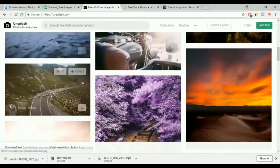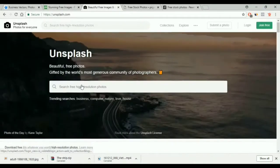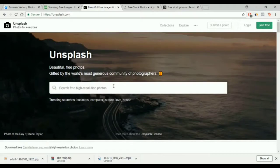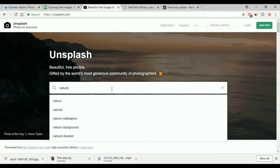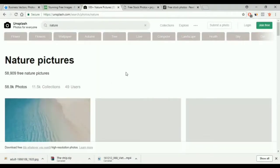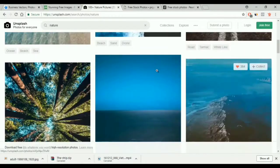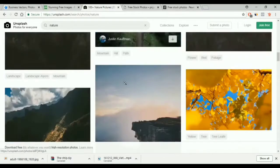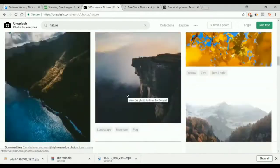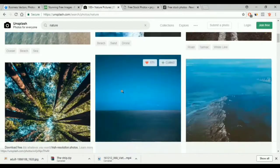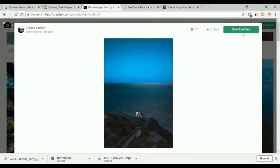Now we move to the next website, it's called Unsplash. Same thing, we have the search box. You type your topic in it and you get a lot of results. For example, we will look for nature. You choose the photos you like and you can download them. You just click on the image and select 'download free'.